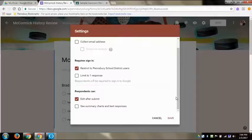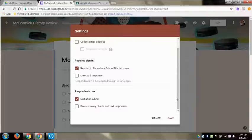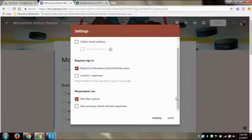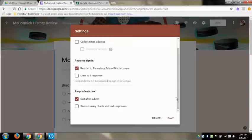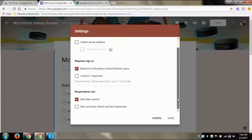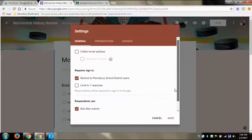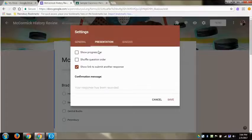And then responders can either edit after they submit or see a summary and charts of their responses. I always hit edit after submit just because sometimes kids hit enter when they're in a form and if you do that it automatically submits it. So if you do edit after submit, if they accidentally submit it'll give them a link on the next screen that says do you want to edit these responses.